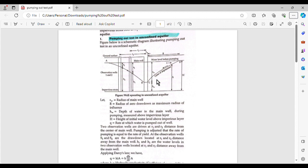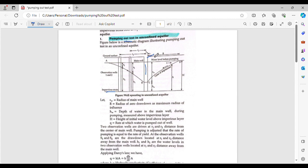In the pumping out method, we look at the pumping out test in the unconfined aquifer. This is the unconfined aquifer. There is an impervious strata at the bottom. We have a tube well, which is the main well, and we also have observation wells positioned at distances from the main well.